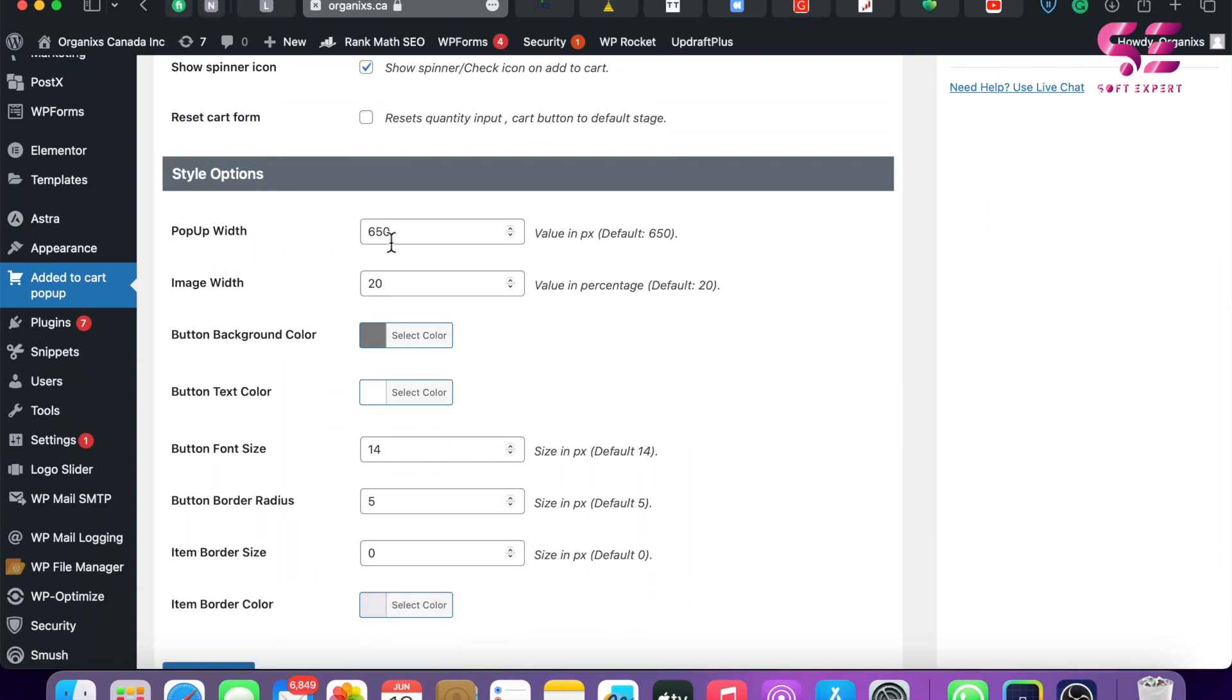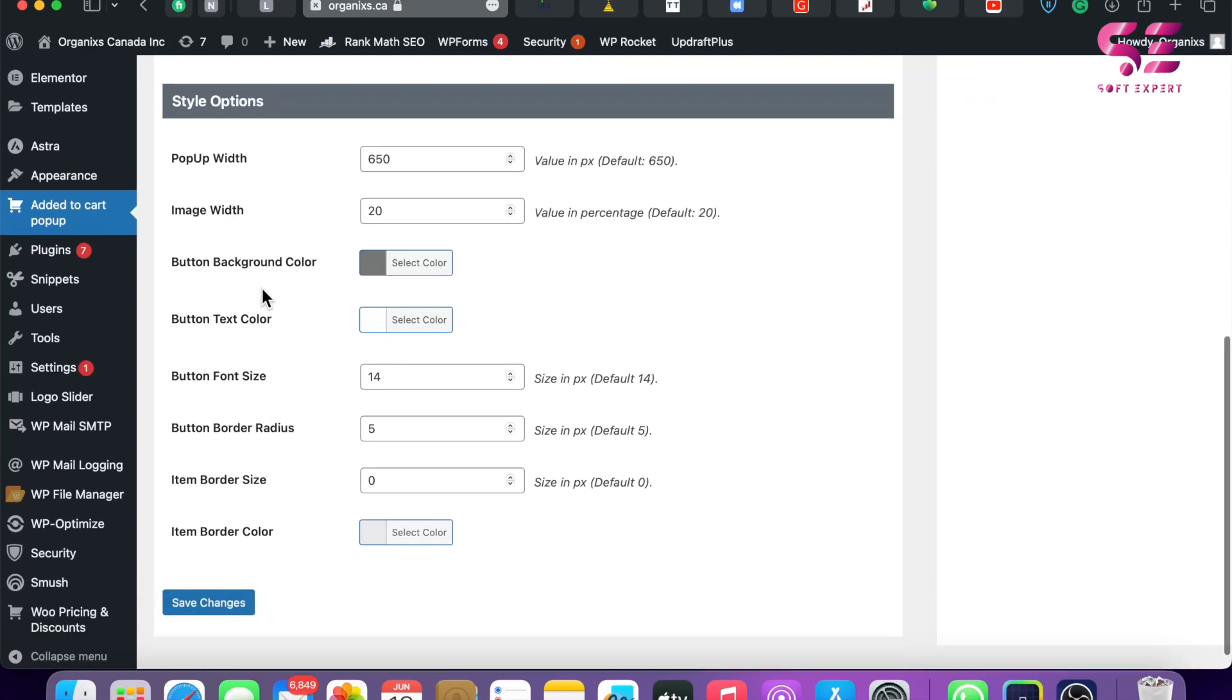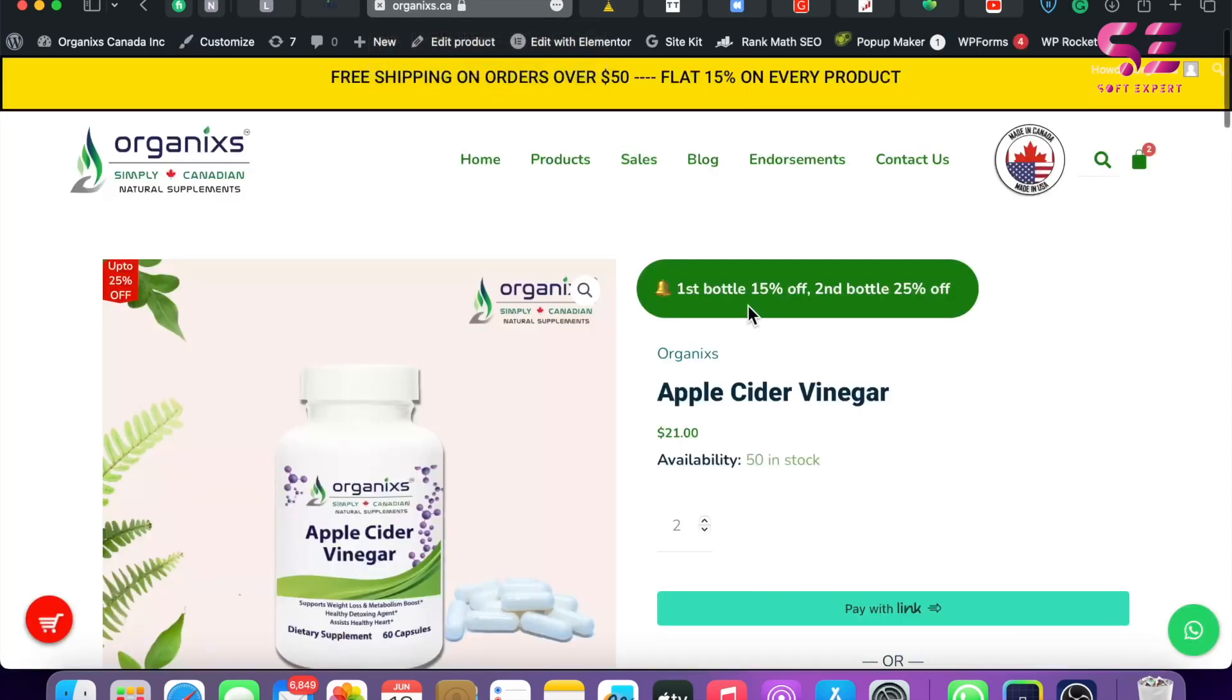This is 650 but you can increase and decrease this. You can change the image width, you can change the button background color so you can match your theme style. Let's pick a color here. My main color is green, I'll pick this color.